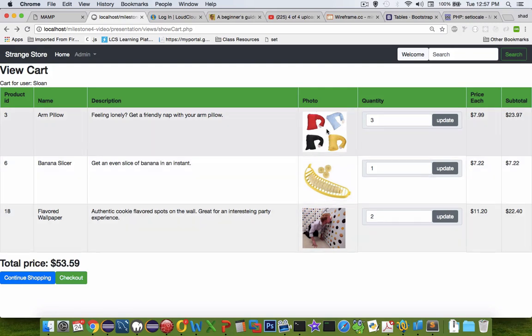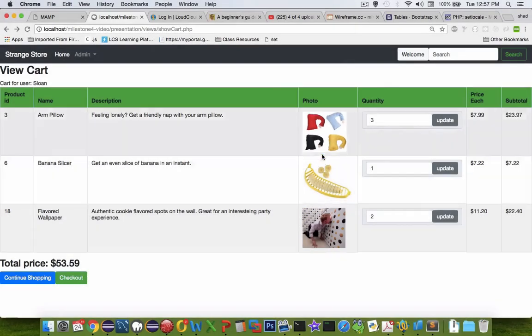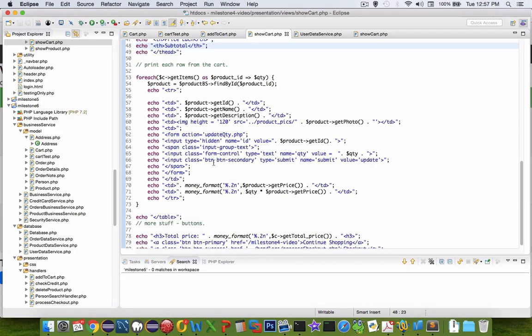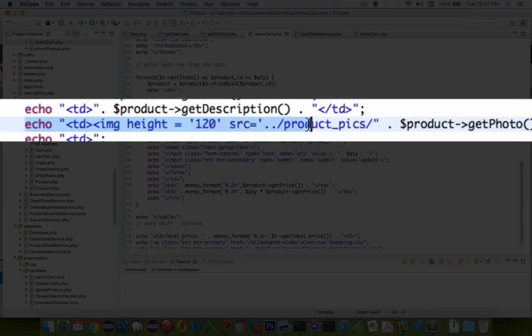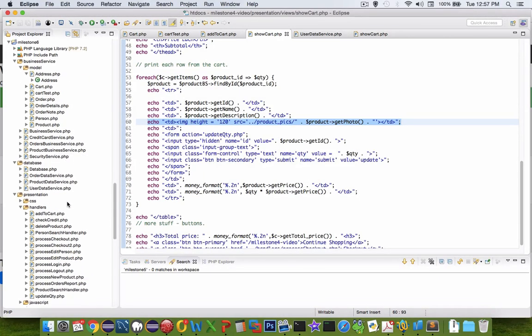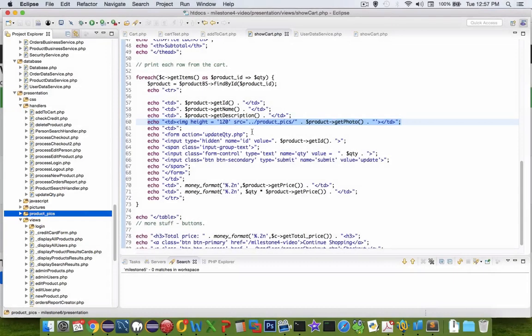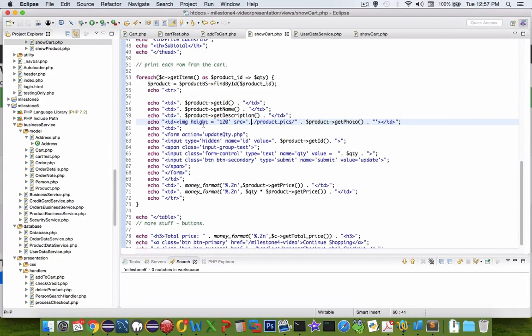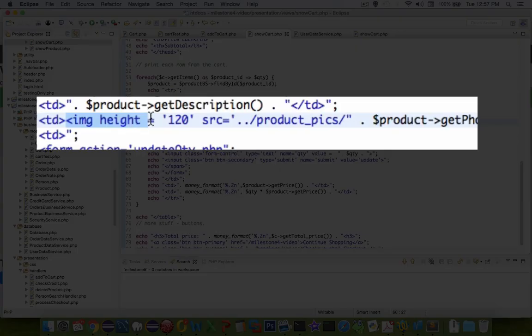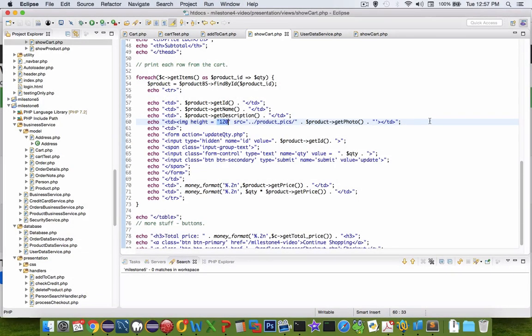Secondly let's take a look at the photos, how did I slip the photos in there instead of just the photo name. So I want to point you to one of the lines in my table where I have the product pictures going on. I have a folder called product pictures in my project here, and so all I did is I inserted the image tag and I told it fixed height is 120 and the source. This line here should get you an image instead of the image name.